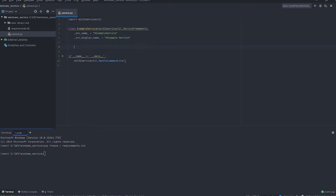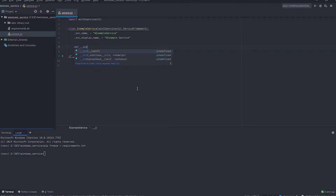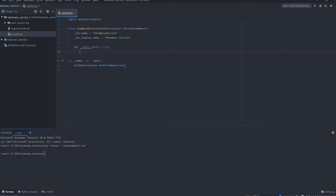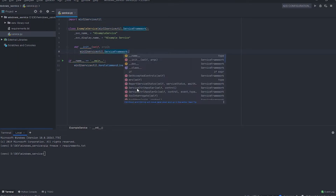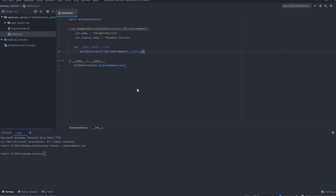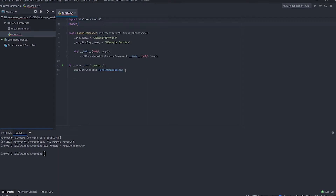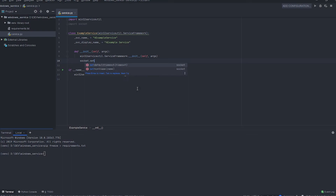Let's create the constructor and override it with ServiceFramework's init. For overall control, let's also set a default timeout using a socket, so that in case something fails, the service can exit automatically.